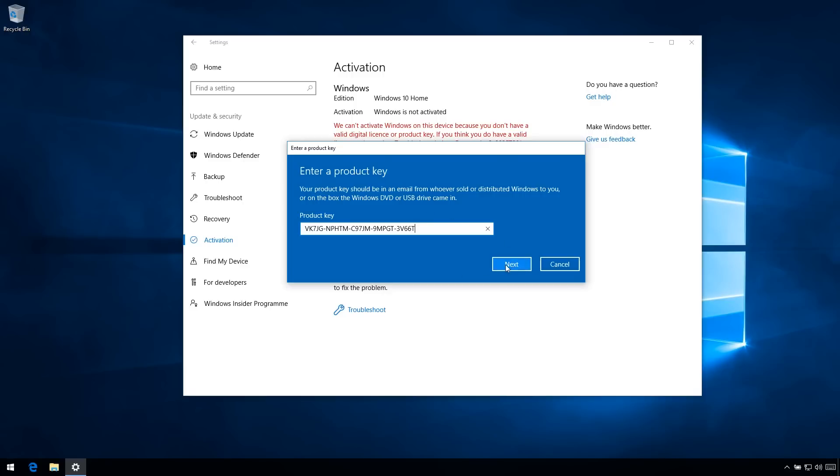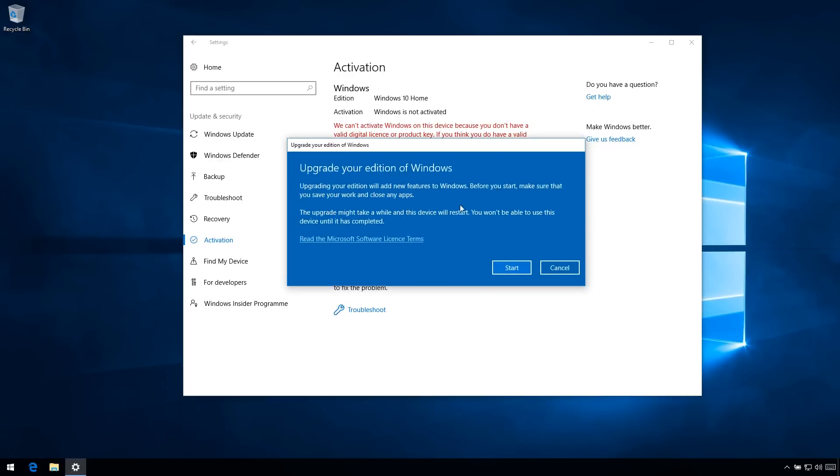So then, just hit next. Alright, upgrade.